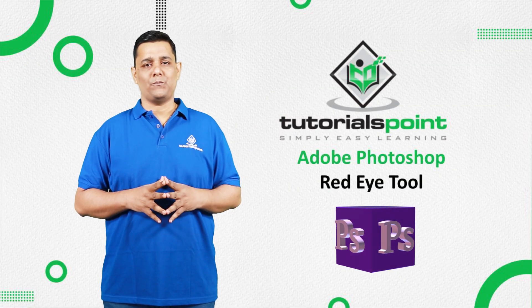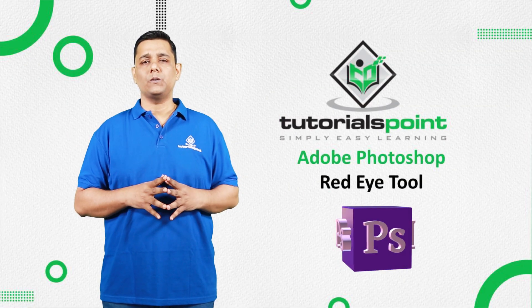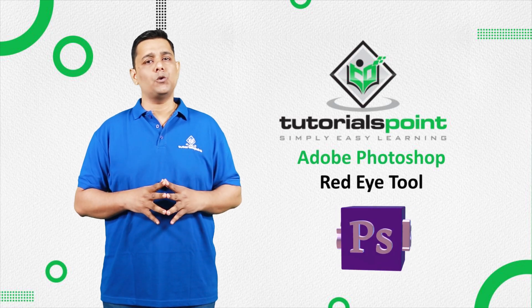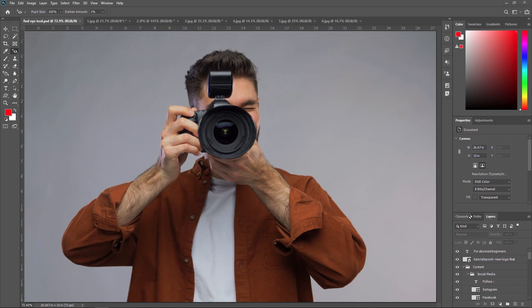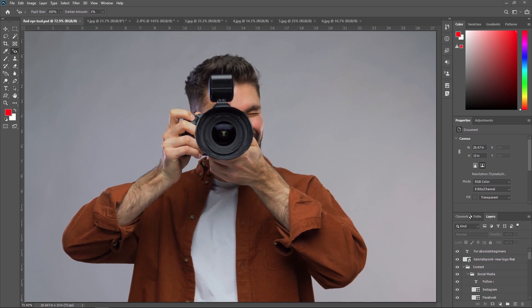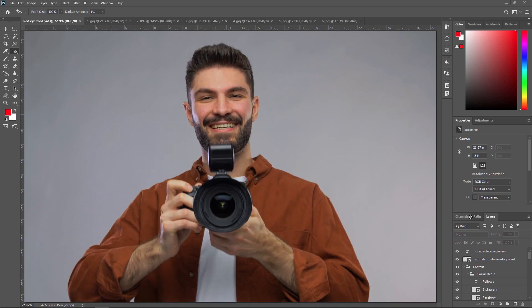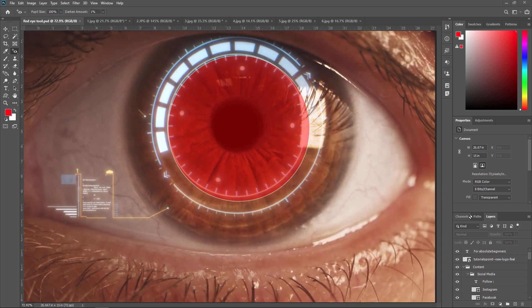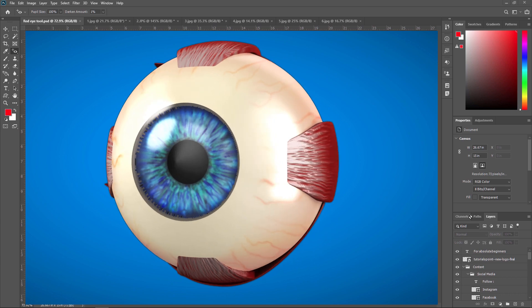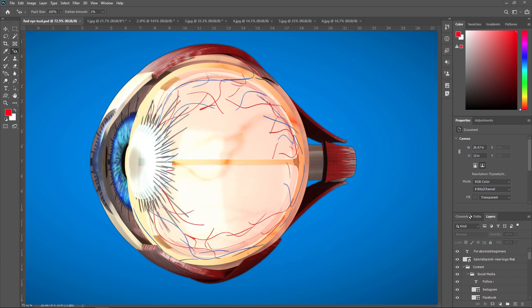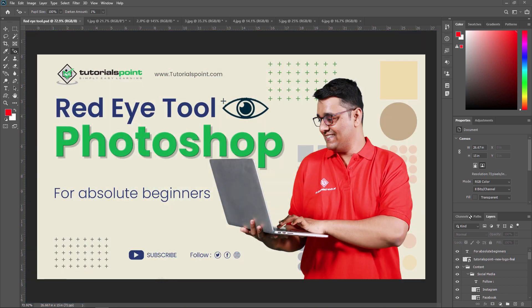Hello friends, welcome to Tutorial's Point. In this video, we are going to learn the red eye tool in Adobe Photoshop. If you have ever taken a photo with a flash, you may have noticed that sometimes people's eyes can appear red in the image. This is called red eye and it's caused by the flash reflecting off the retina at the back of the eye. Fortunately, Adobe Photoshop has a tool that can quickly and easily remove red eye from your photos. Let's take a look at how it works.